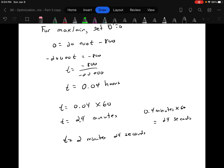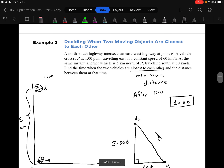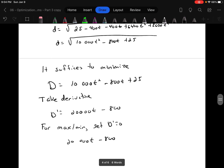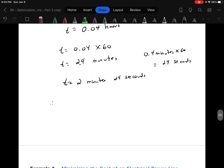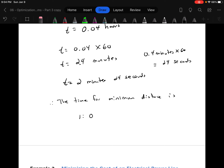Therefore the time for minimum distance is 1:02:24 — that is, 2 minutes and 24 seconds after 1 o'clock. If you've never seen one of those conversions before, this is a good time for it, because answers come up in decimals and we want them in minutes and seconds. Since minutes and seconds are base 60, not base 100, you have to do a slightly different conversion.